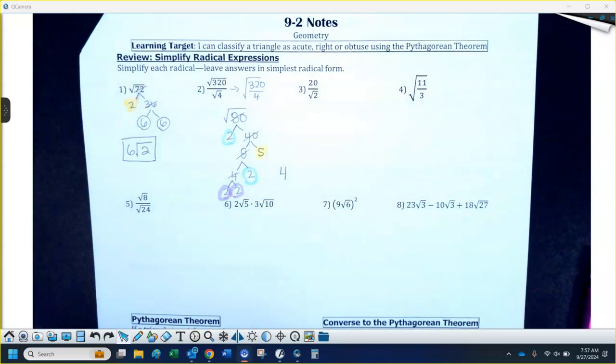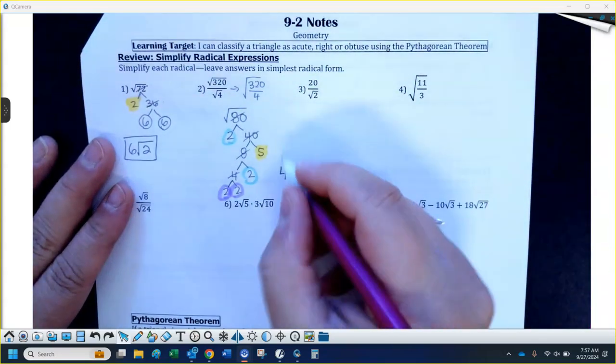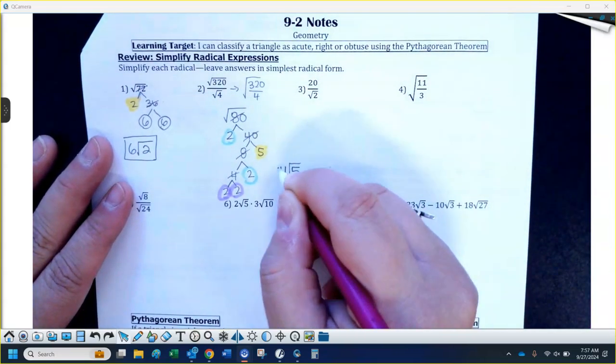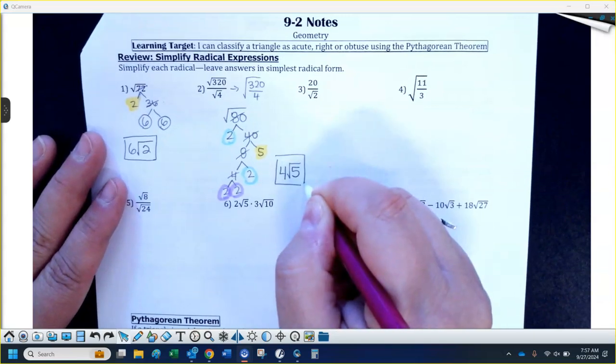The 5 did not have a partner, so the 5 would stay under the square root. That would be my answer: 4 radical 5.